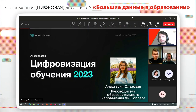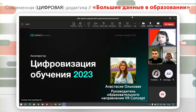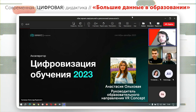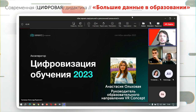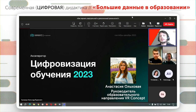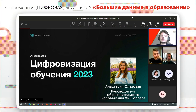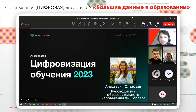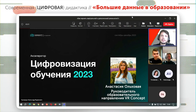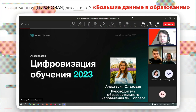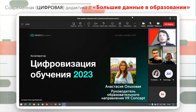Следующий доклад — это Анастасия Ольховая. К сожалению, у нее не получилось прибыть, поэтому я постараюсь кратко рассказать ее сообщение самостоятельно. Анастасия — представитель компании VR-Концепт, отечественной компании, которая разработала программный продукт в области использования технологии виртуальной реальности для различных инженерных целей.